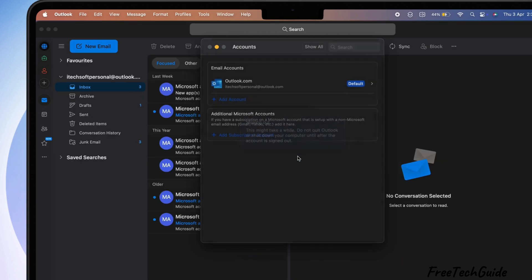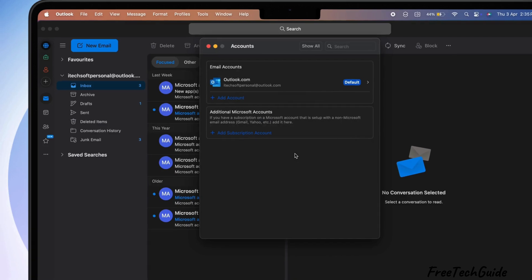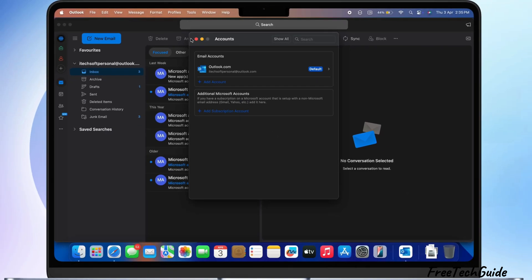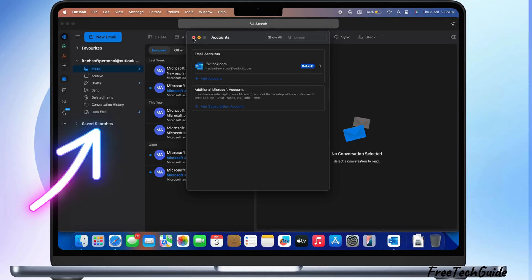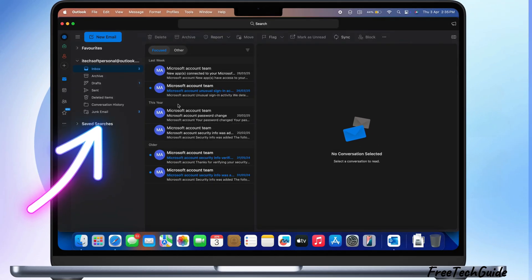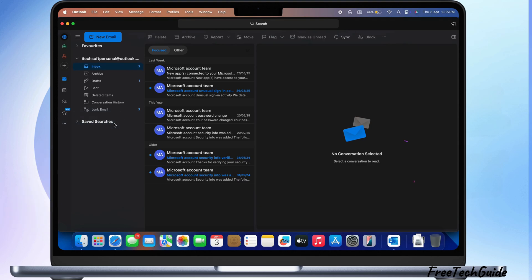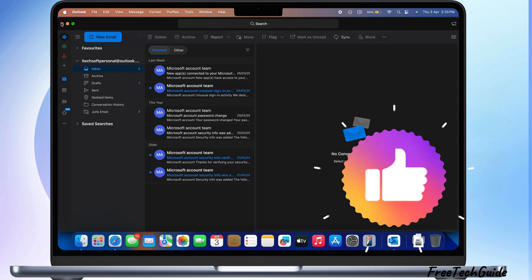Don't worry. Your email will be removed from this device. However, you can re-download it when you set it up again on this device or another device.